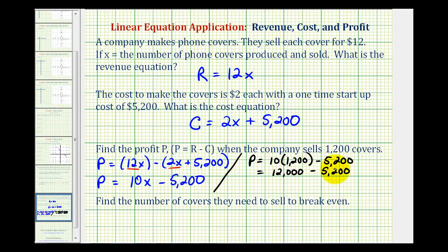So this difference would be the company's profit from selling one thousand, two hundred covers. The profit is going to be equal to six thousand, eight hundred dollars.